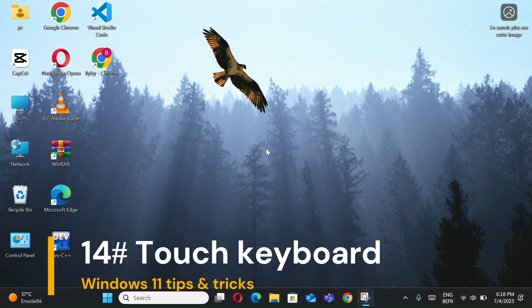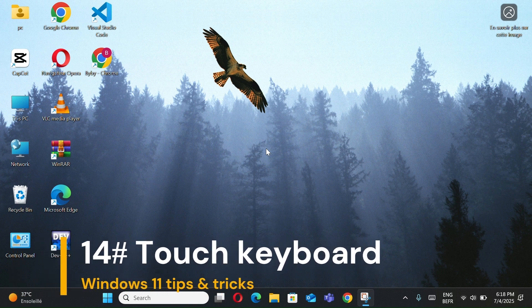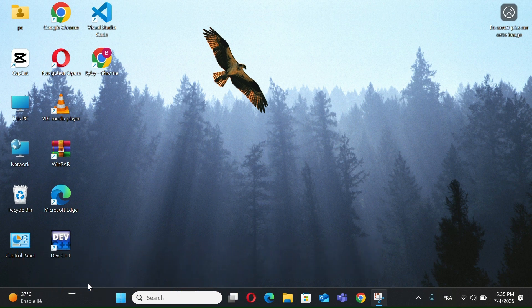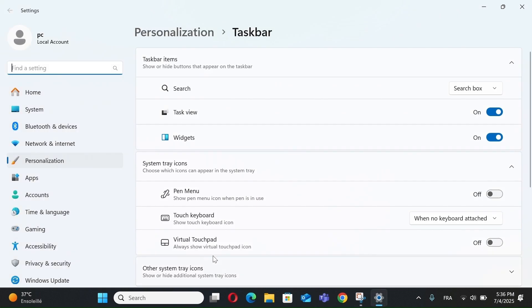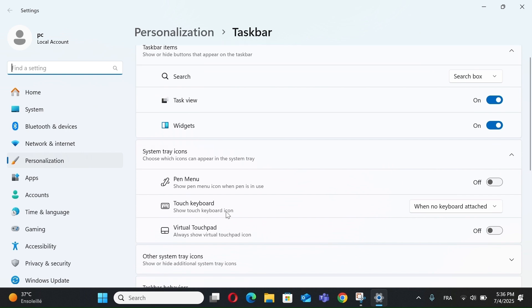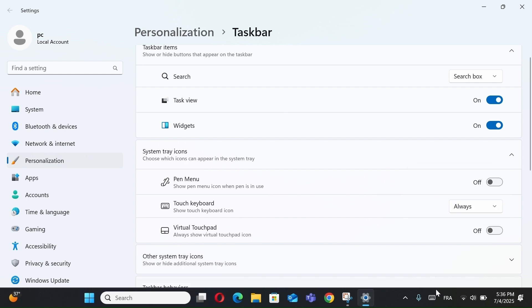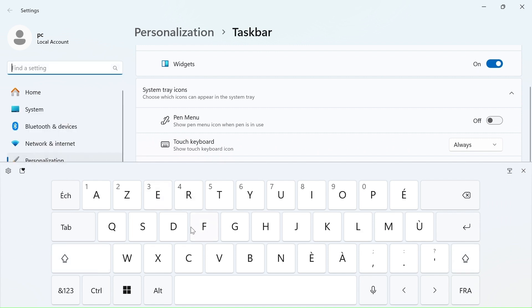Number 14, Touch Keyboard. Click the Taskbar, select Taskbar Settings, go to Personalization, turn on Touch Keyboard. Now, the keyboard icon appears on your taskbar, click it to type anywhere.